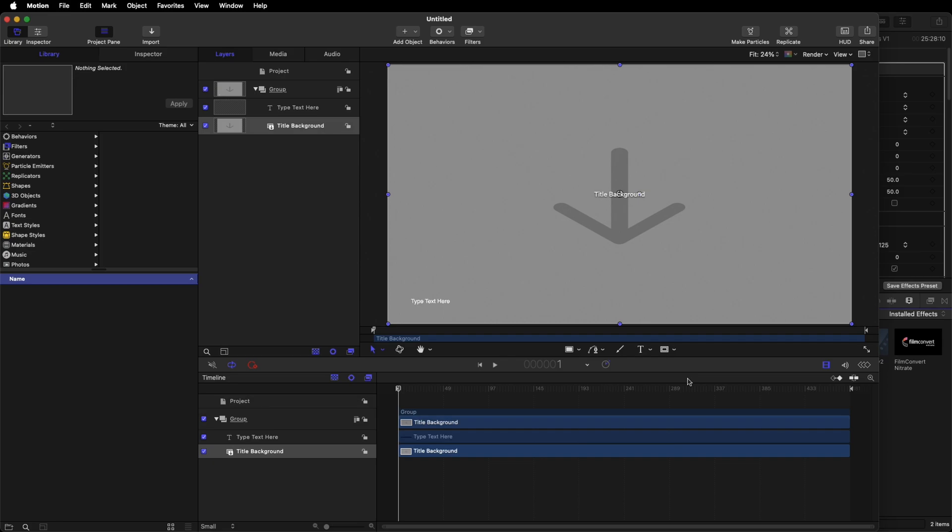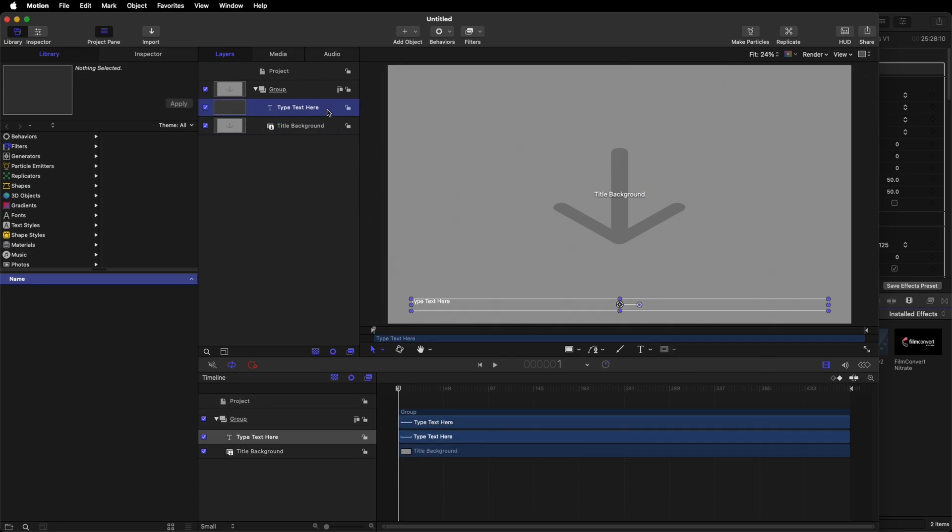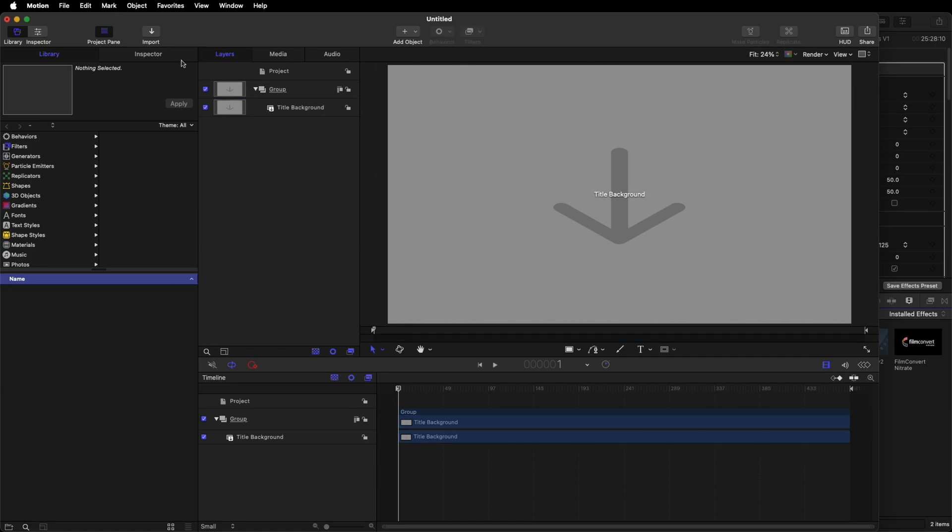Once this page opens, you want to select up here where it says type text here, so select that and just hit the delete key on your keyboard.